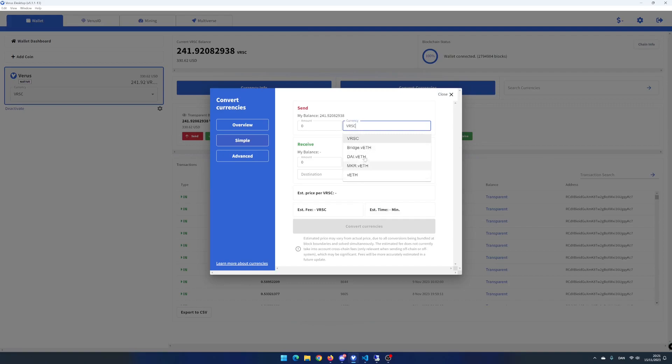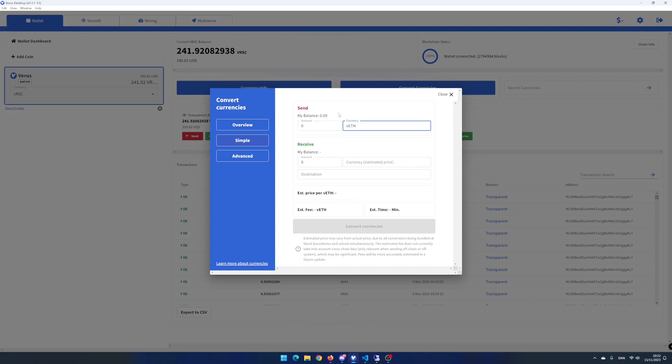In this example, I will convert 0.8 Vero's eth to Vero's coin. I select Vero's eth and can see my balance below the sent label.